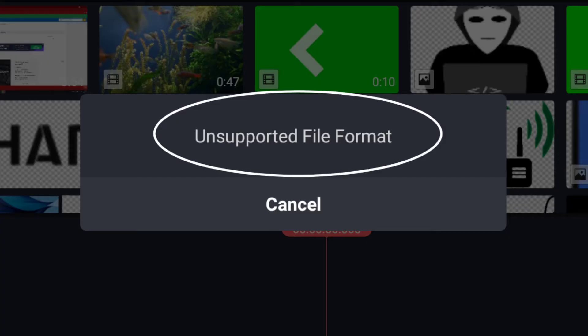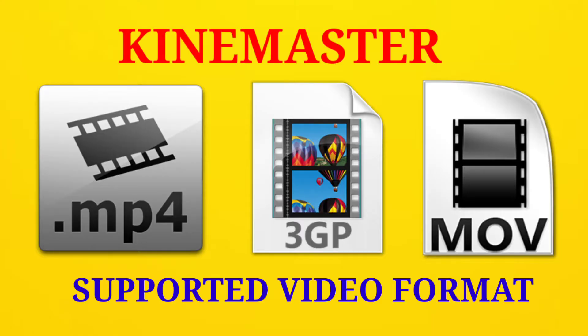Hello guys, in this another fast video tutorial in GiveTips, how to fix unsupported file format in KineMaster video editing application. KineMaster only supports the file video formats MP4, 3GP, and MOV files.